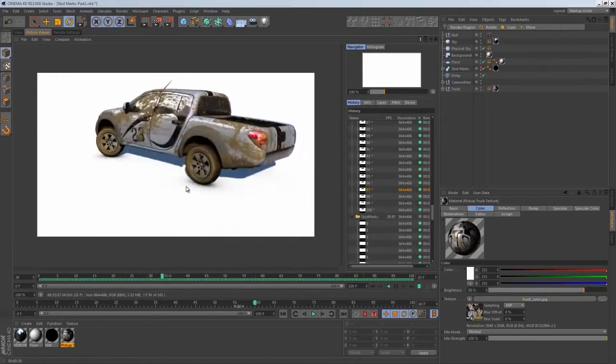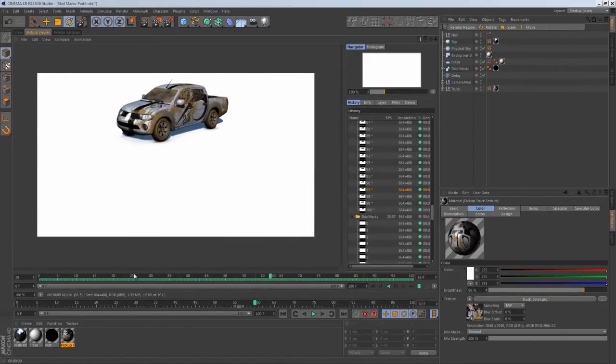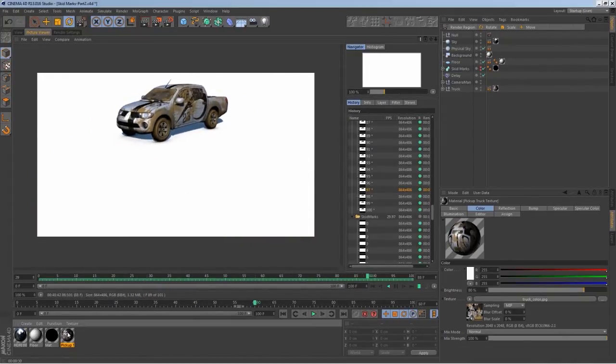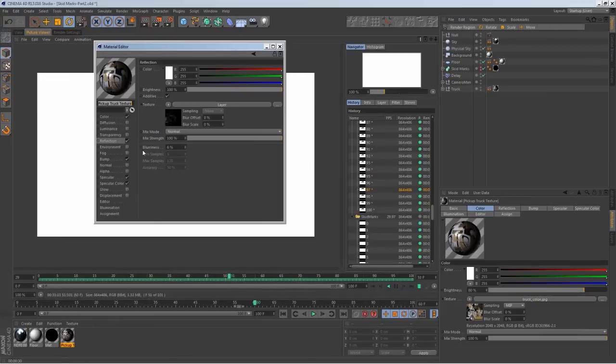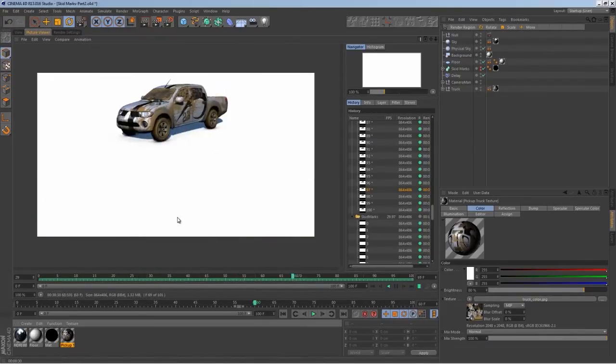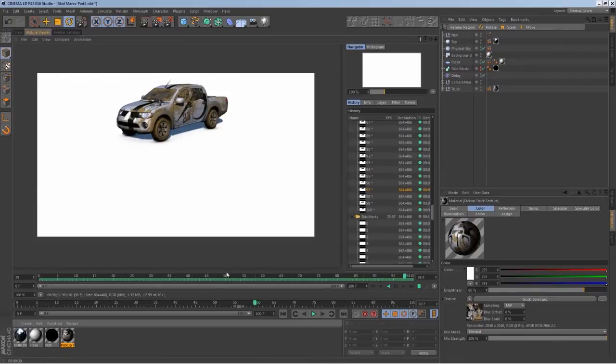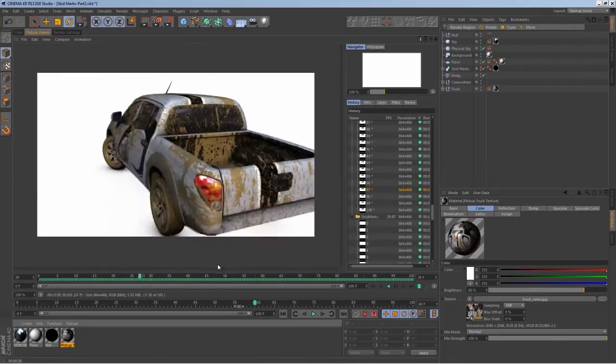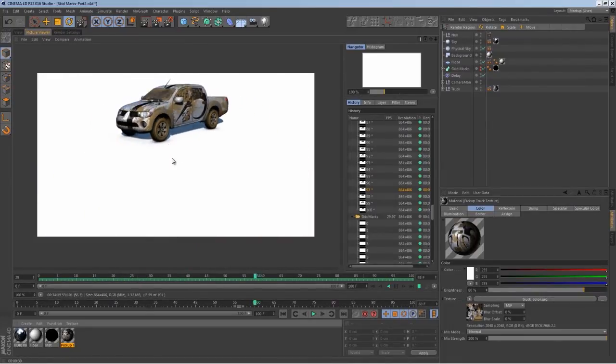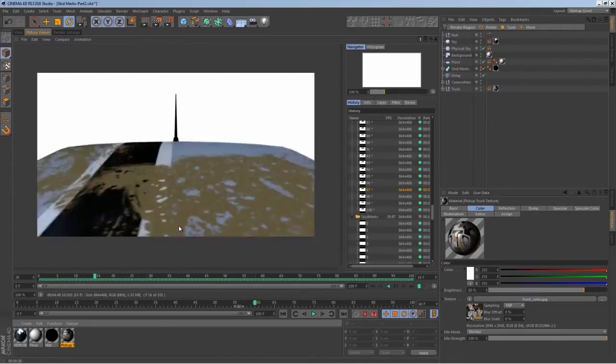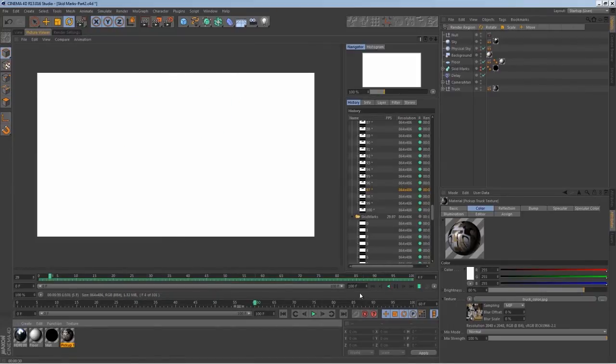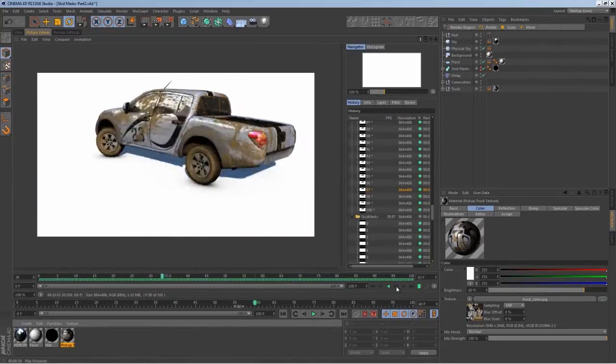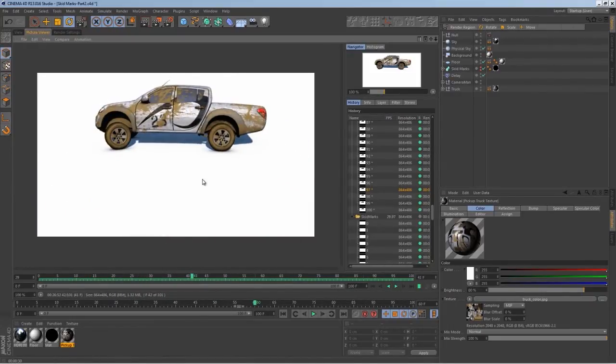I did a few changes - I changed the reflection blurriness and brought that up to six percent because it just looked too sharp for me. That's the only change. Plus, don't forget when you render out, select ambient occlusion. This one is pretty much done on the vehicle, so let's render out our skid marks.